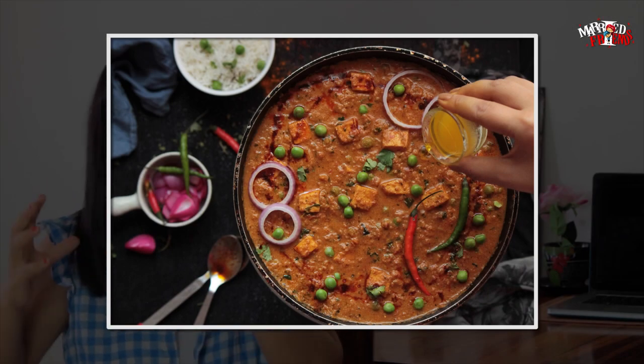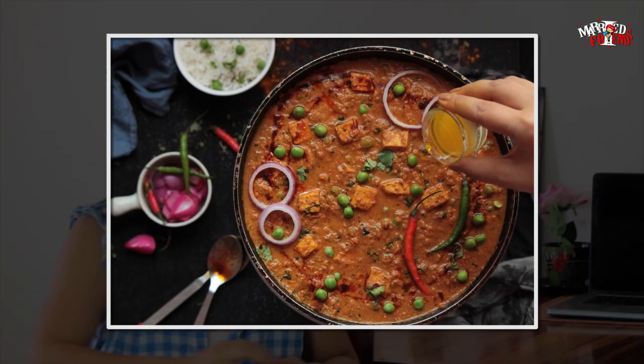If you understand the rule of thirds, great — and if you don't, that's completely okay. Remember, break the rules and create your own. Just keep your main food as the highlight. Whenever someone sees a food photo, their attention should go to the main food first, not to props, background, or other elements. Your main food should cover the maximum space in the photo.